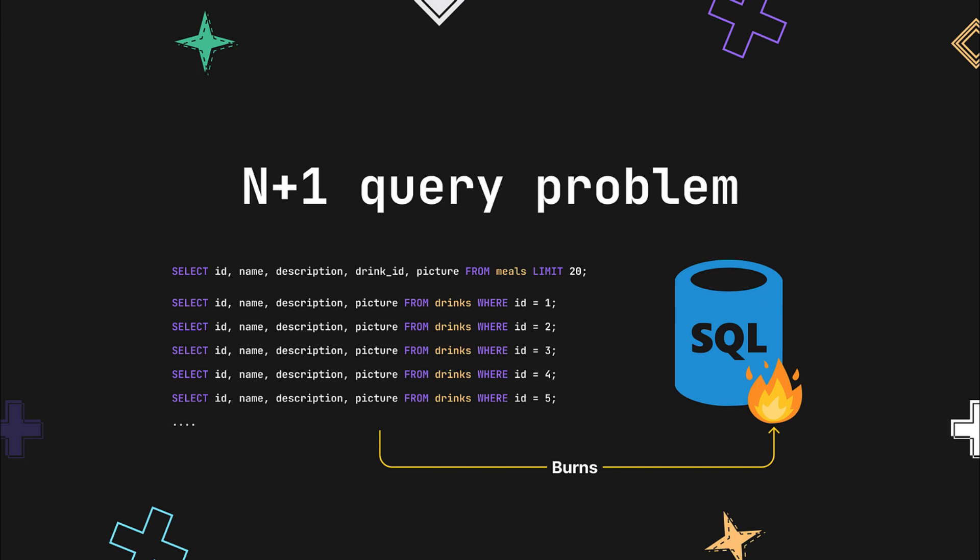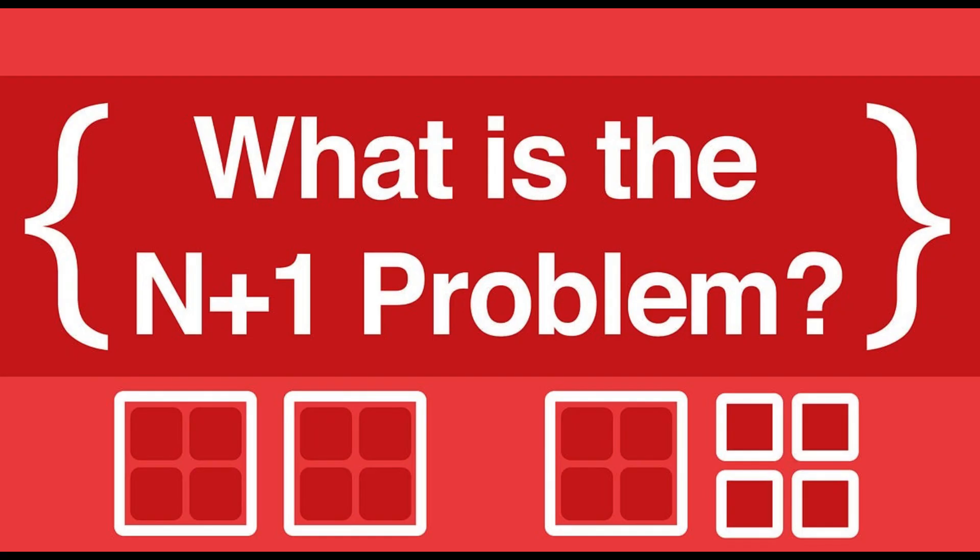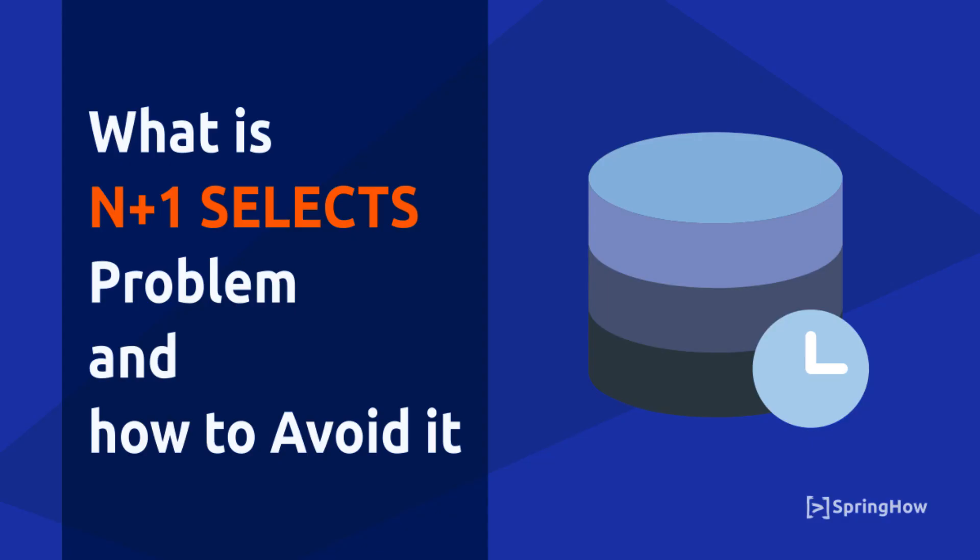In scenarios where the number of entities being fetched is relatively small, the N+1 problem might not be a significant concern. However, as the number of entities increases, the extra queries can have a noticeable impact on performance and database load.